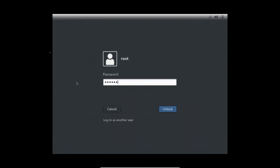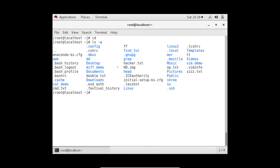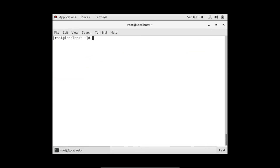Let me show you the location first. If you see here, your bashrc file will be right here - this is the bashrc file. Now if I do 'echo $x', it's giving me nothing because in x we don't have anything set.